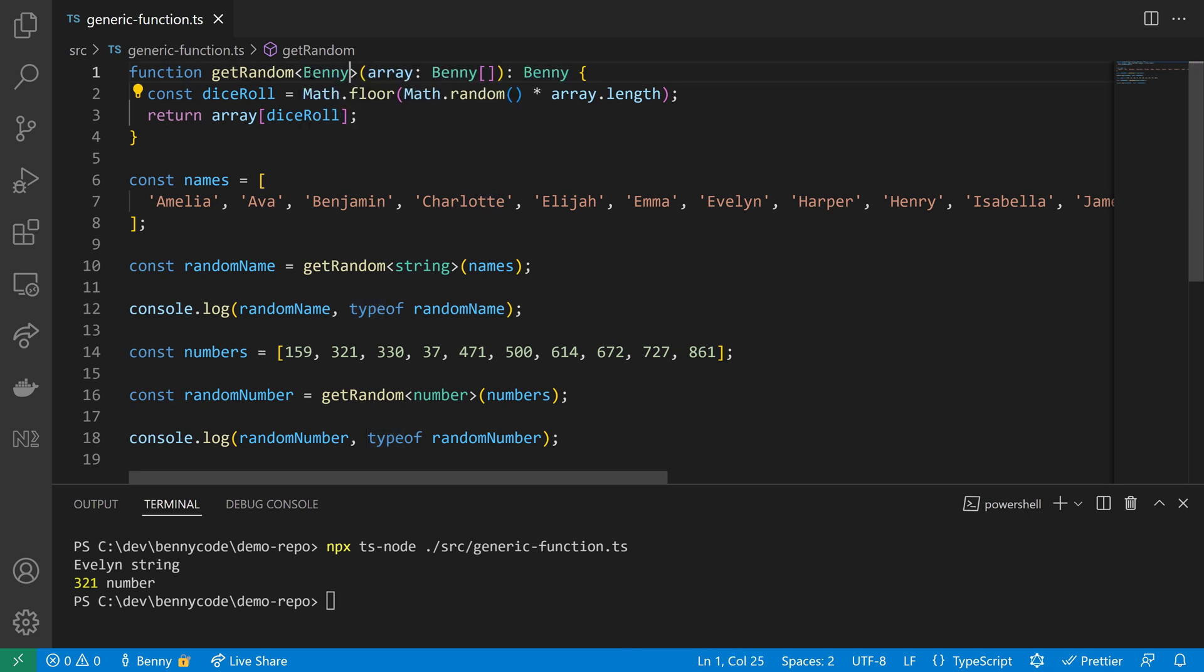So for example I can name it Benny, but Benny is not a good name for a type variable because it should describe what it is, so make sure to use a name that makes sense.